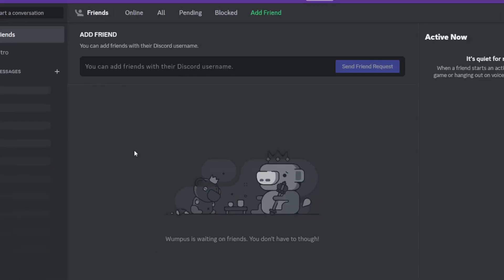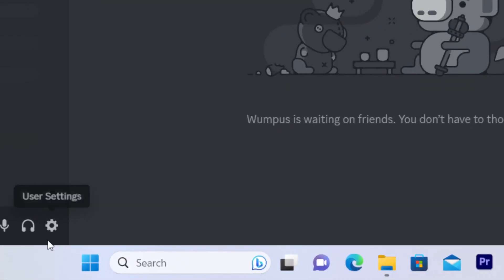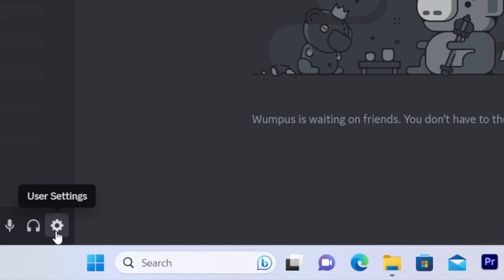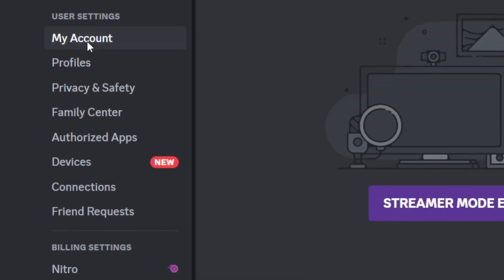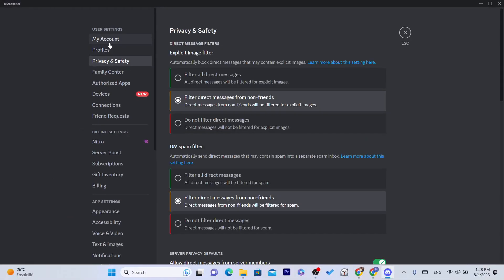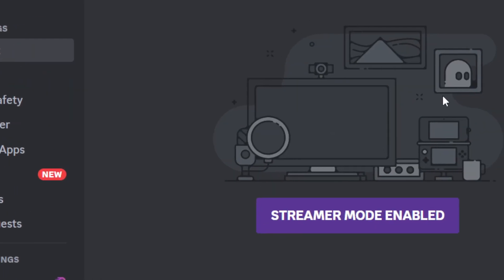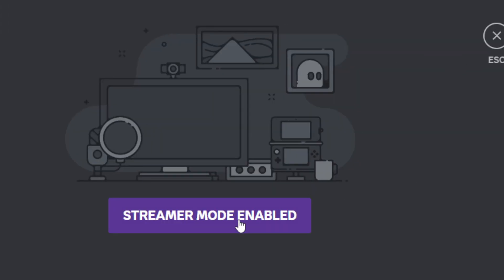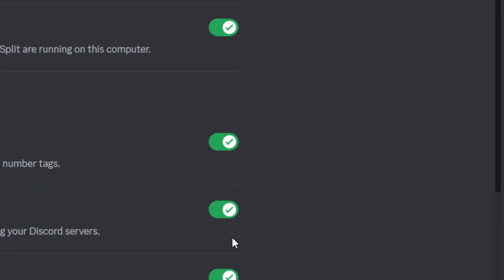The first thing you need to do to change your Discord email address is click on this gear where it says User Settings at the bottom left. Click on it and you can see here My Account, Profiles, Privacy, Safety. If you click on My Account — I have a problem with this app — so I'm just going to use the web version.